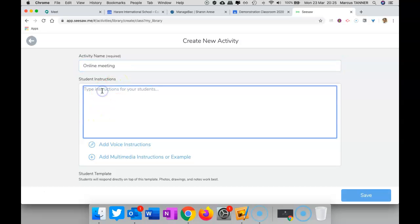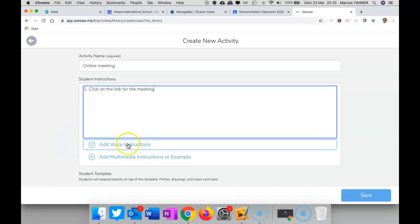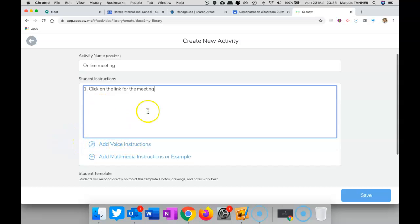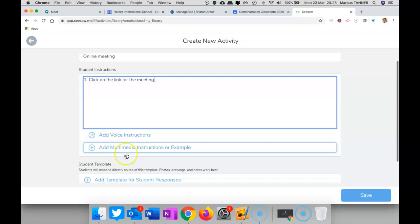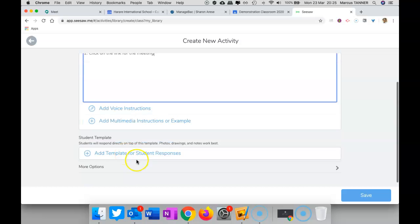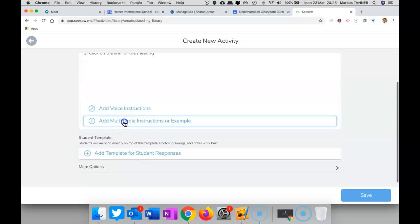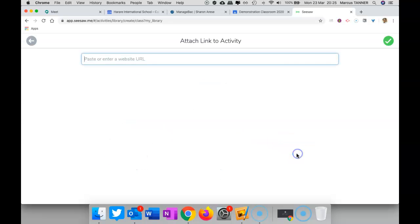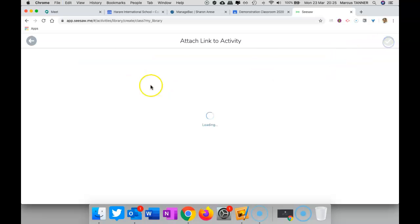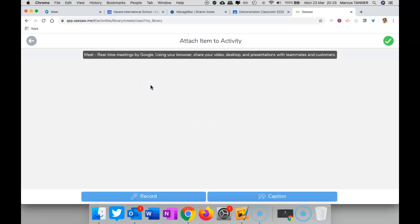Type instructions in here, and so forth. You can add in some voice instructions if you need to. You want to put all the instructions in, and then you're going to actually want to add multimedia instructions. So you're going to add a link, and we're going to paste that in there and approve it.